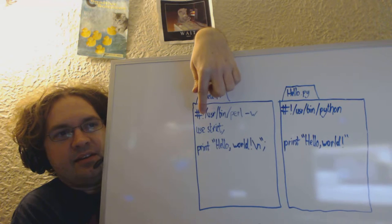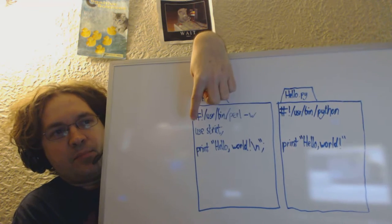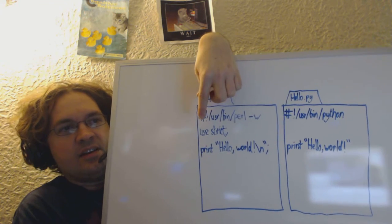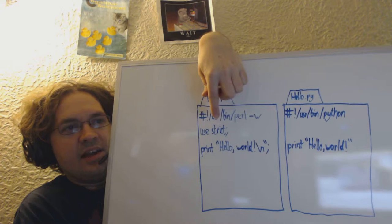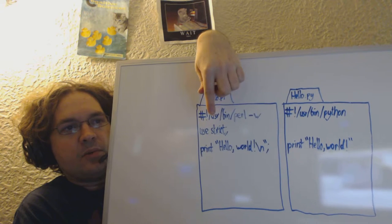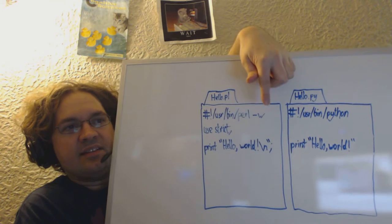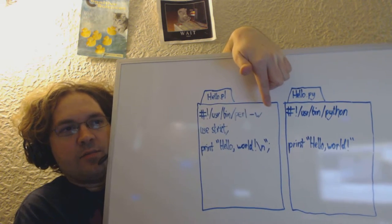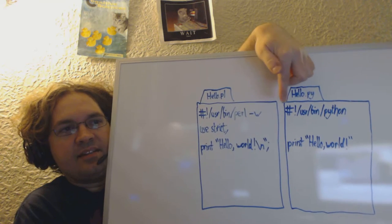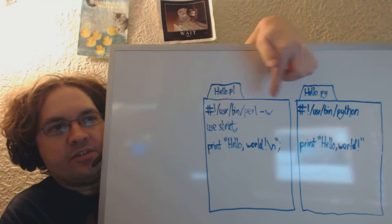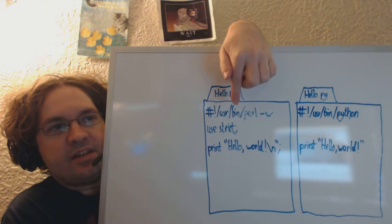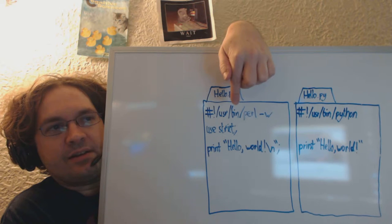You'll notice at the top the Perl program will say a hashbang /usr/bin/perl -w. It'll say use strict; and then it'll say print, then a quote mark, hello, world! \n, another quote mark, and a semicolon. You'll also notice that there was a semicolon just to the right of use strict.